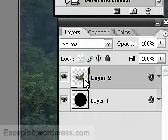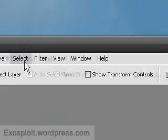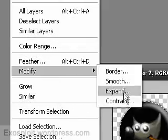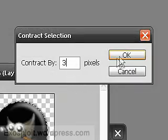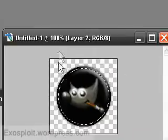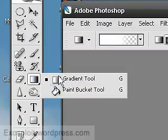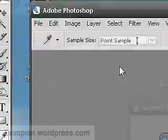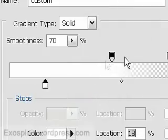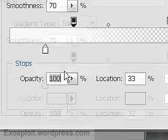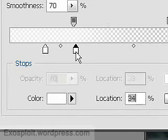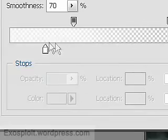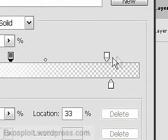Now we're going to hold control and click the circle. And then we're going to go select, modify, contract by 3 pixels. Alright. So now we're going to get our gradient tool. And setting up the gradient. It's going to be 70.